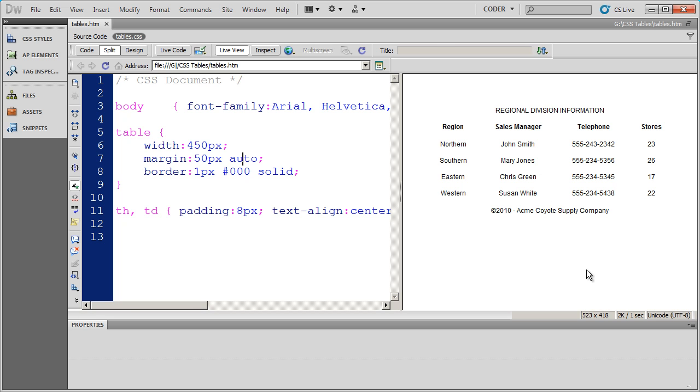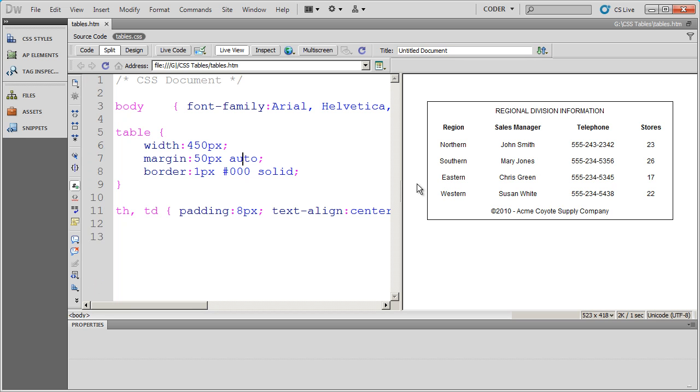And I will save that and click over here and there is my table. I can even apply rounded corners and do different things.